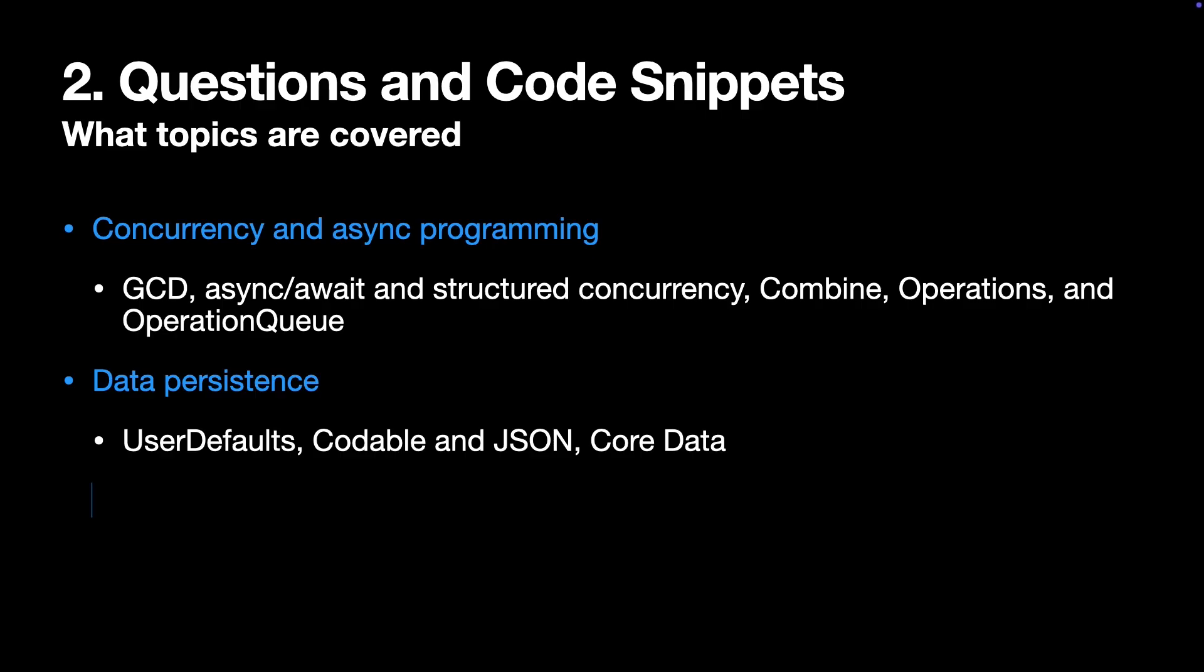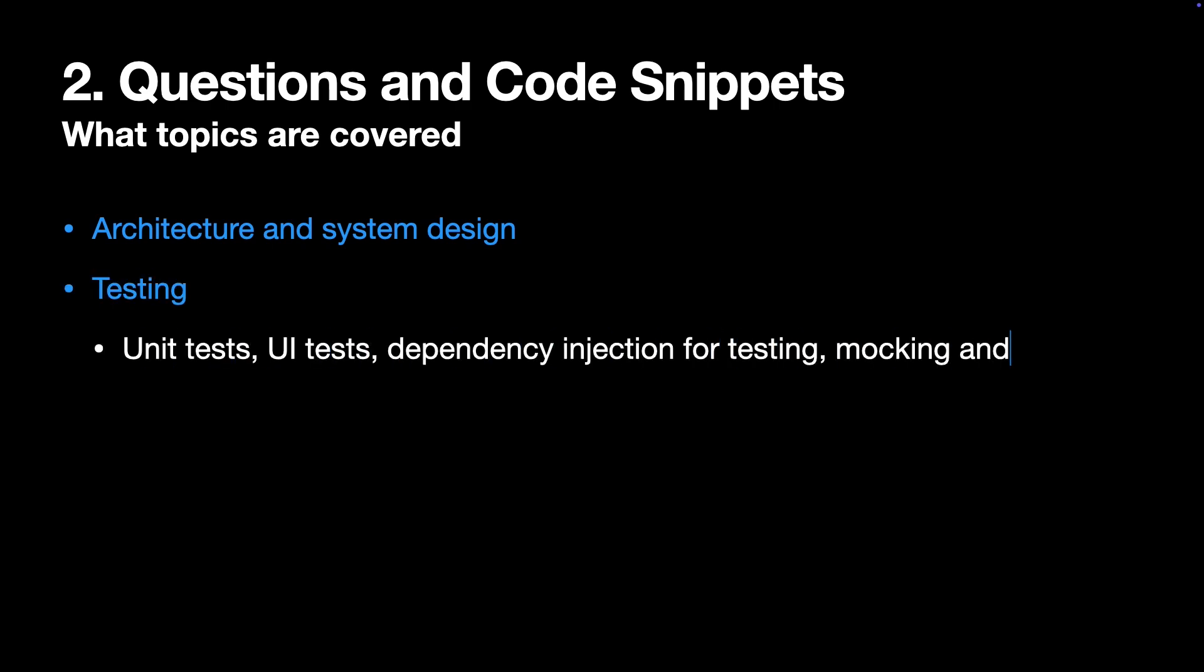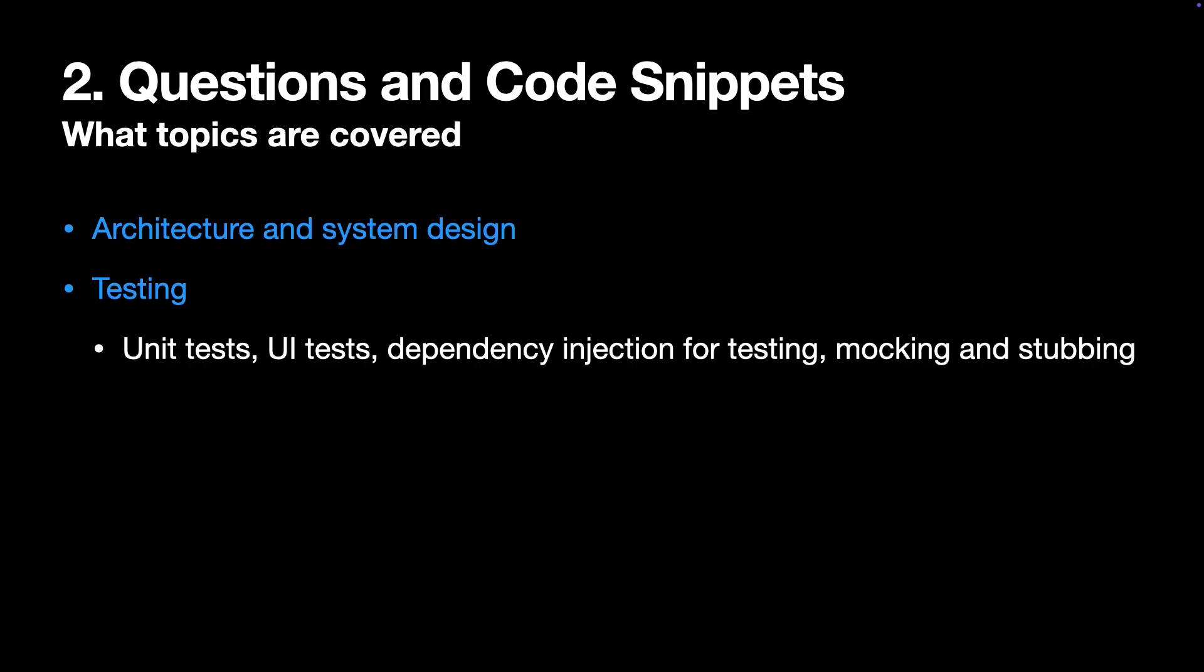Next topic is networking, URLSession configuration, and caching, error handling, and retry strategies. Seventh, architecture and system design, which is a huge topic. It can be touched here, but usually there is a separate system design interview to evaluate it. And the last one is testing, where you're expected to answer questions about unit testing, UI testing, dependency injection for mocking and stubbing.